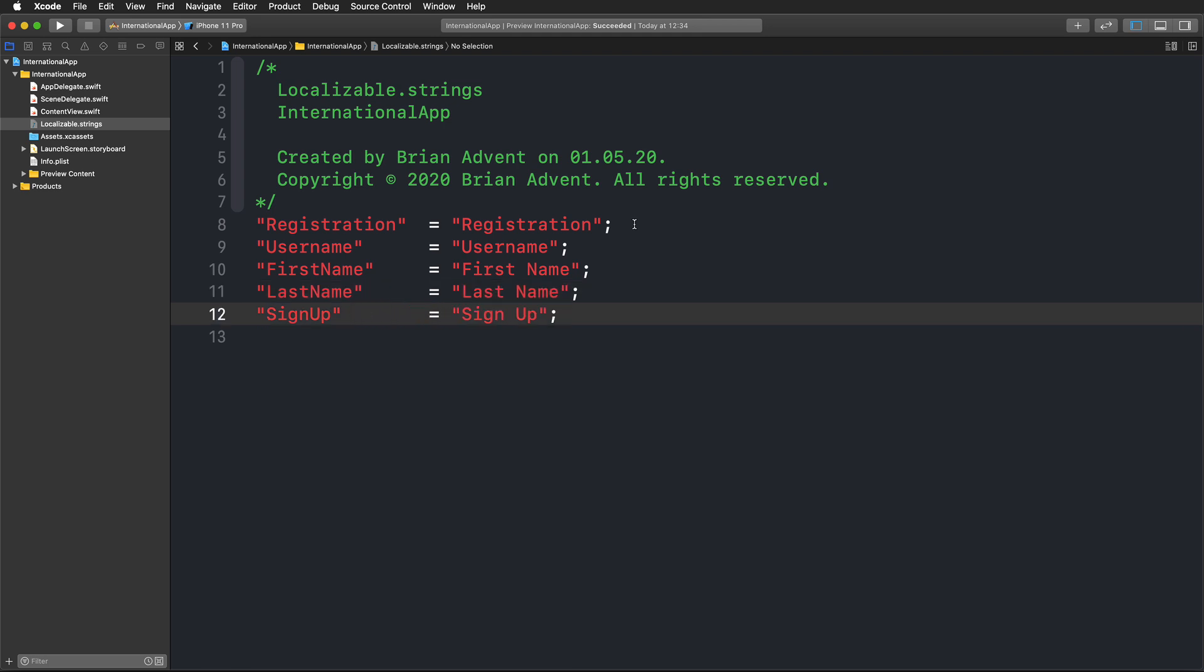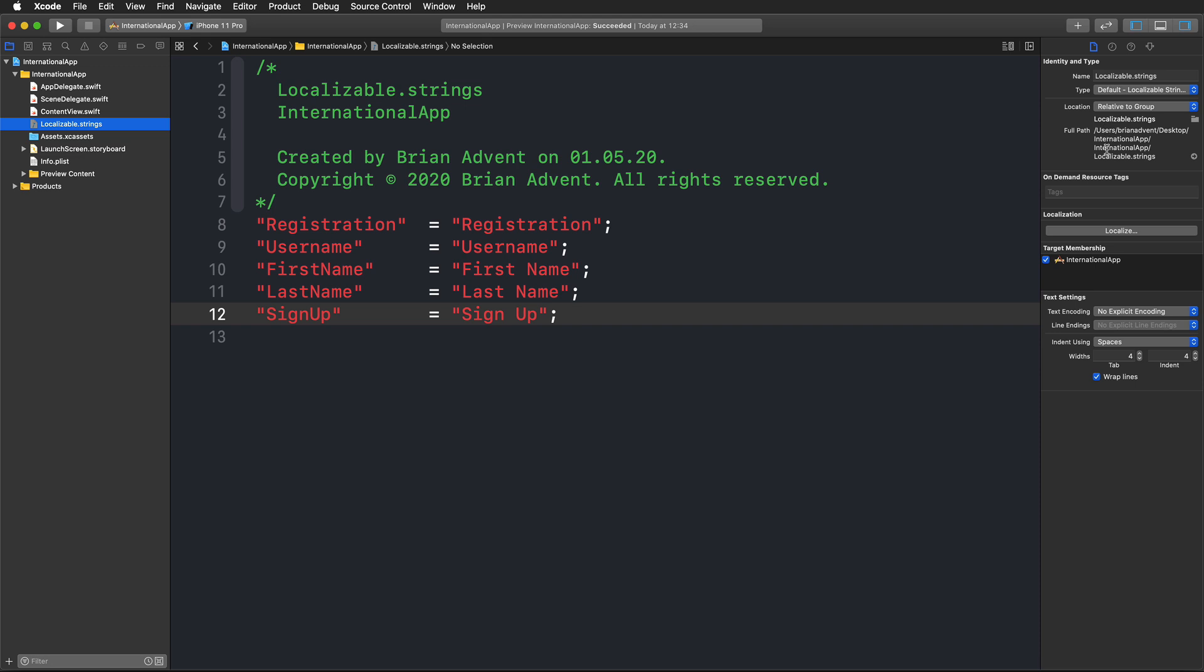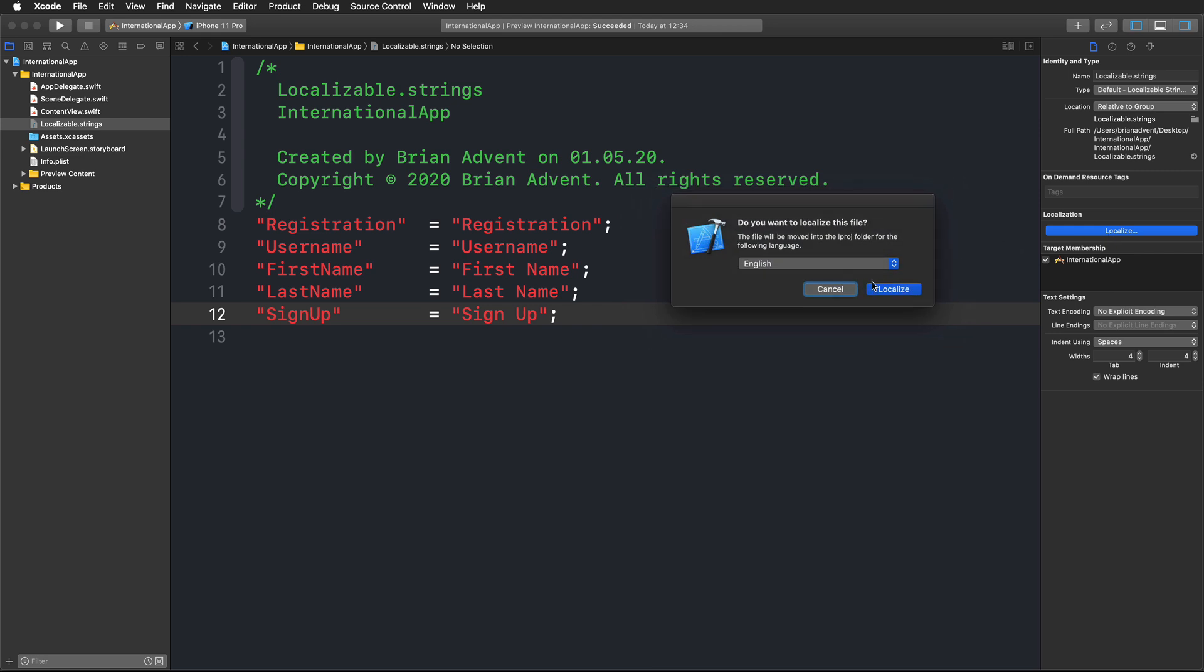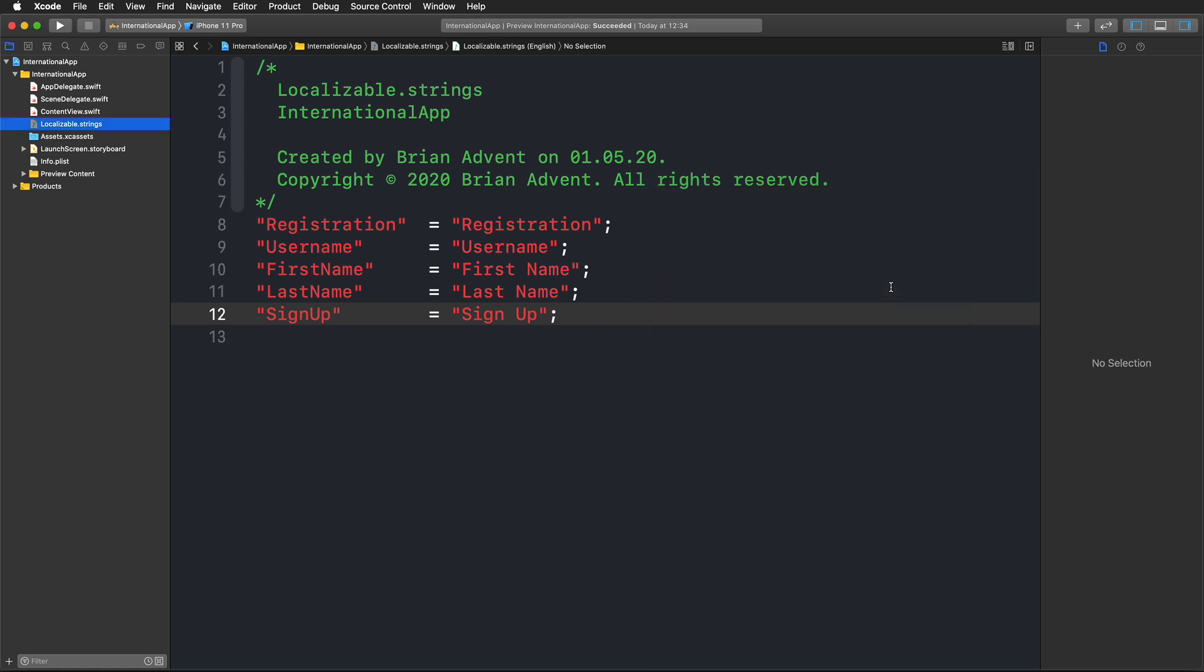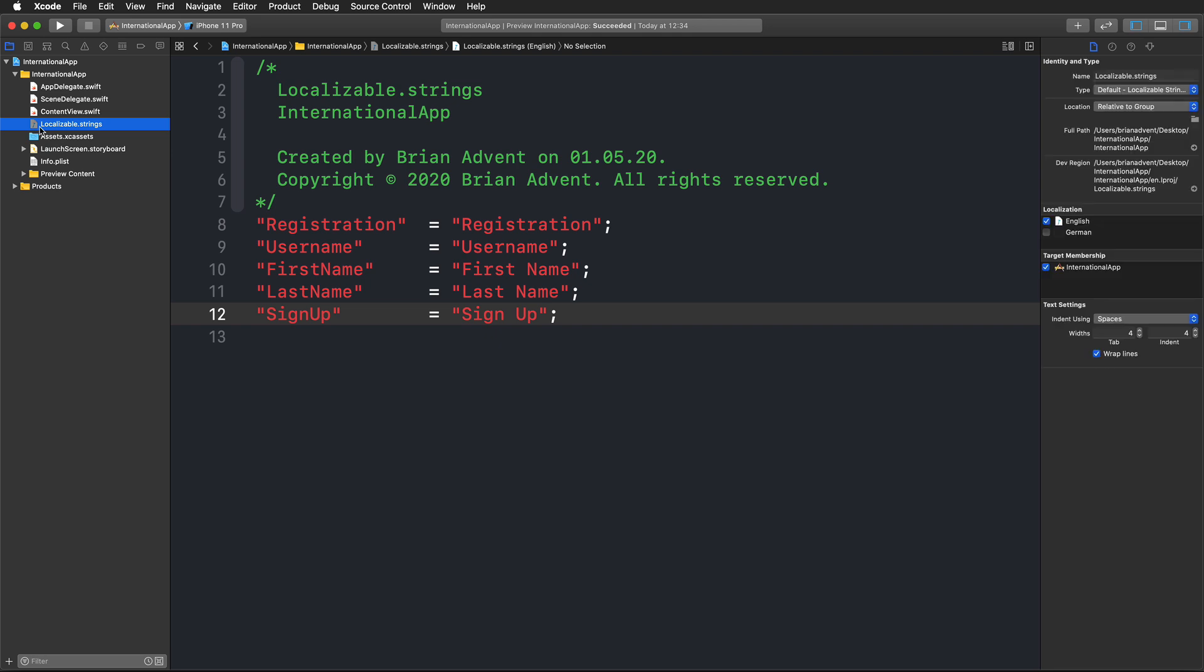To provide all of that in German, we're going to bring up our inspector on the right, click on our localizable file, and select our file inspector. Now the most important aspect is to press this simple button called localize. I acknowledge that again with localize, and clicking on my file again, I can now choose which languages I'd like to support.